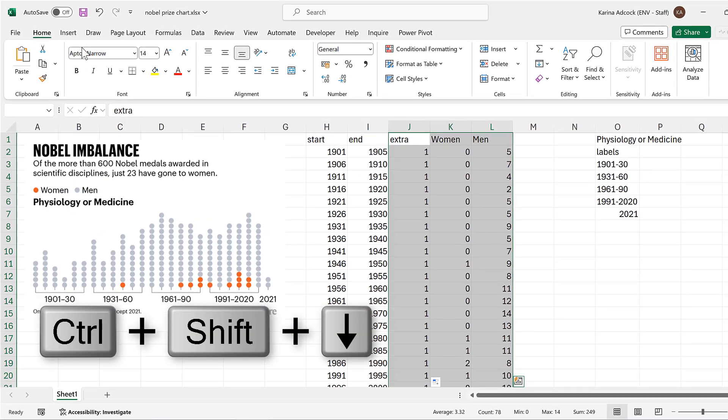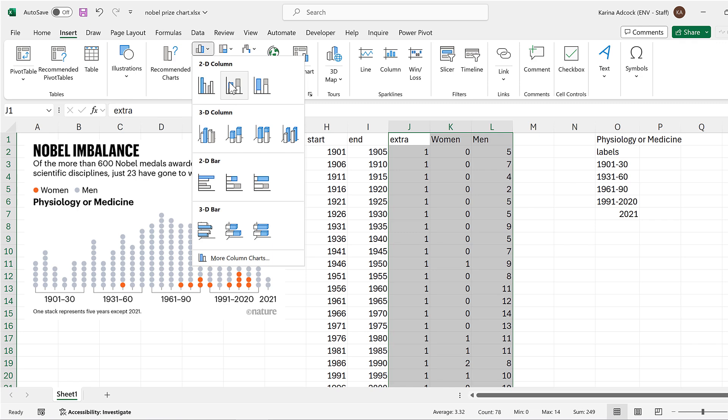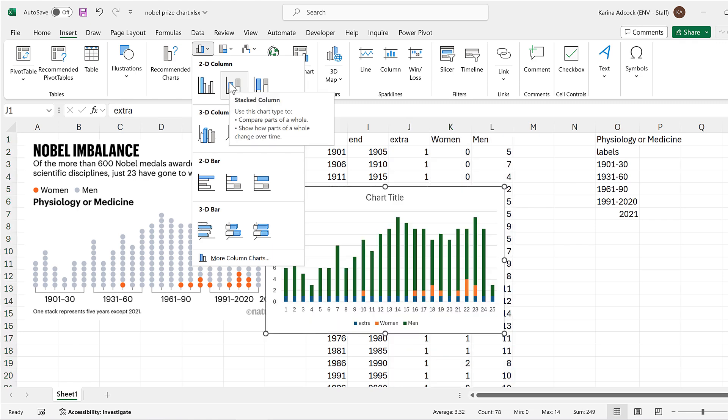Go to Insert and insert a Stacked Column Chart.